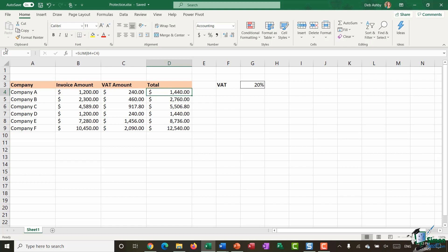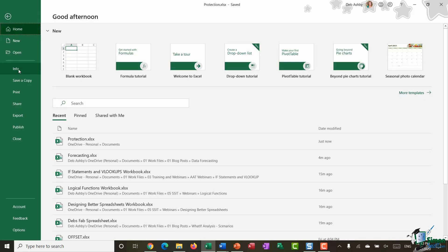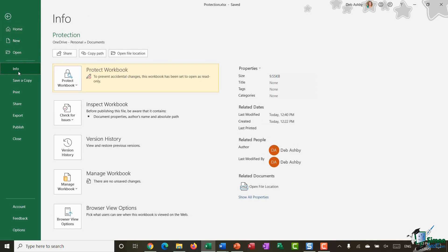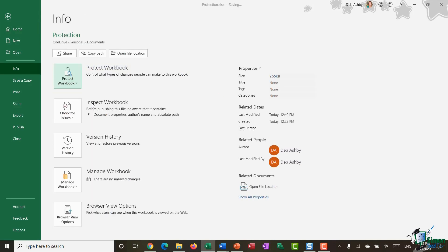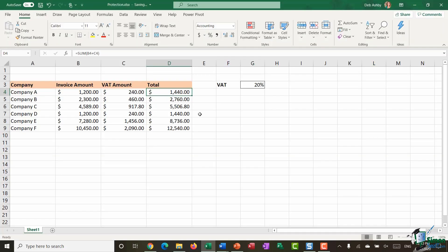So it provides the least amount of protection and again if I want to remove that if I go back to file go down select always open read only and that removes that particular protection.